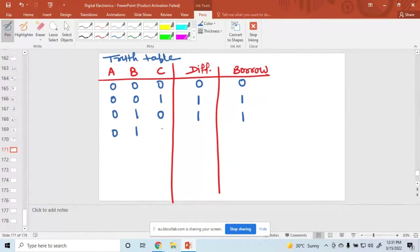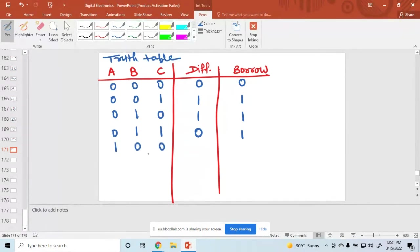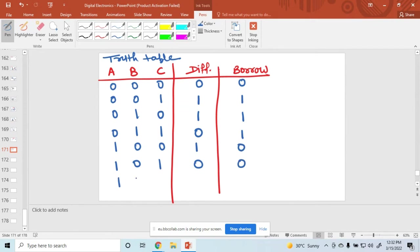For 0, 1, 1: 0 minus 1 needs a borrow, then 2 minus 1 is 1 and 1 minus 1 is 0. For 1, 0, 0: 1 minus 0 is 1 and 1 minus 0 is 1, so difference is 1 and borrow is 0. For 1, 0, 1: 1 minus 0 is 1 and 1 minus 1 is 0, so difference 0 and borrow 0. For 1, 1, 0: 1 minus 1 is 0.